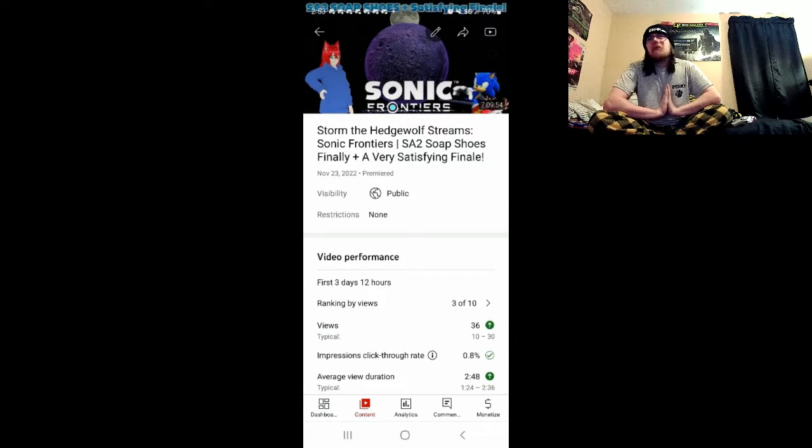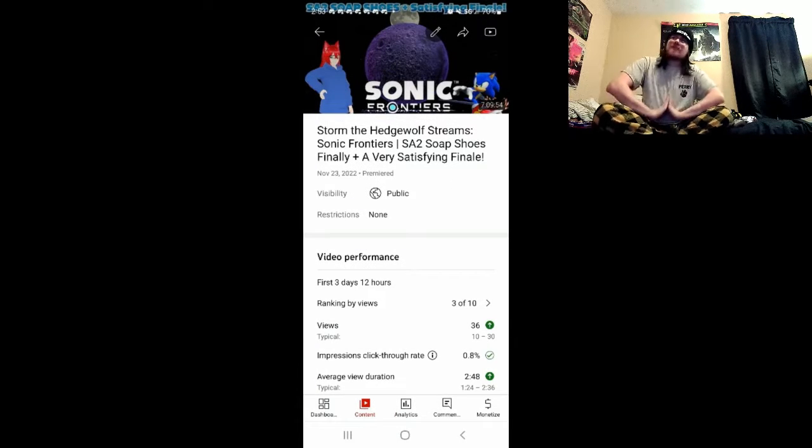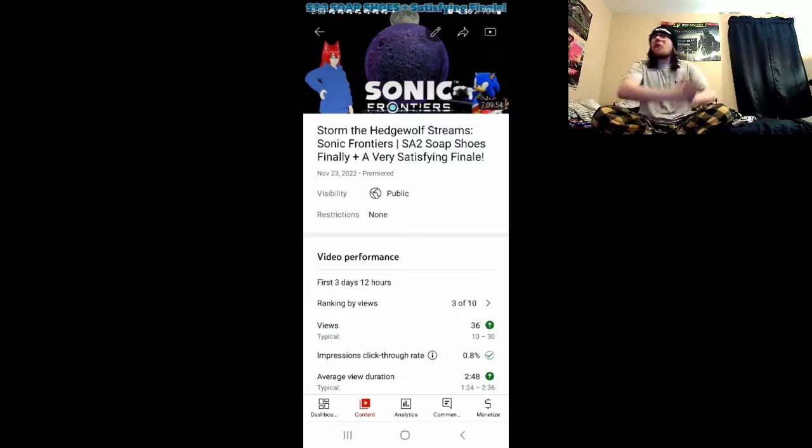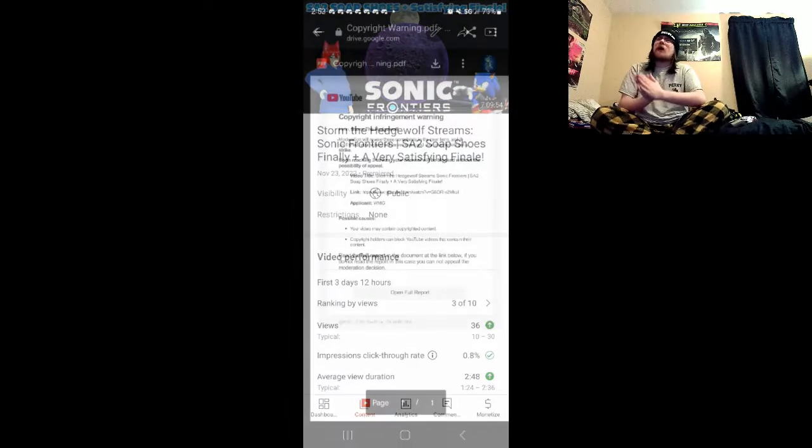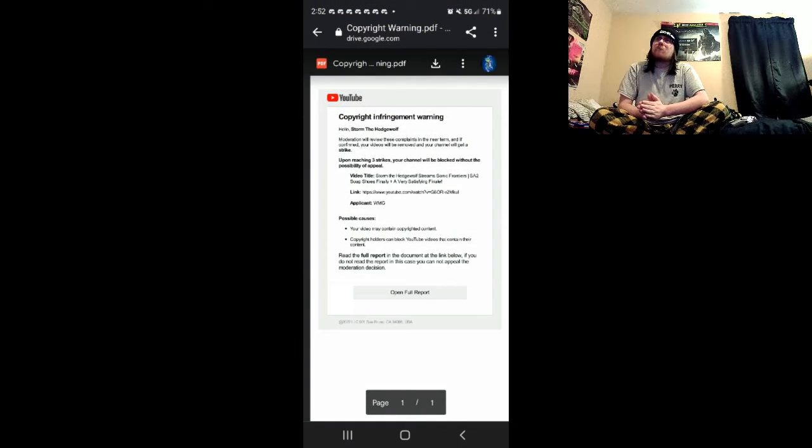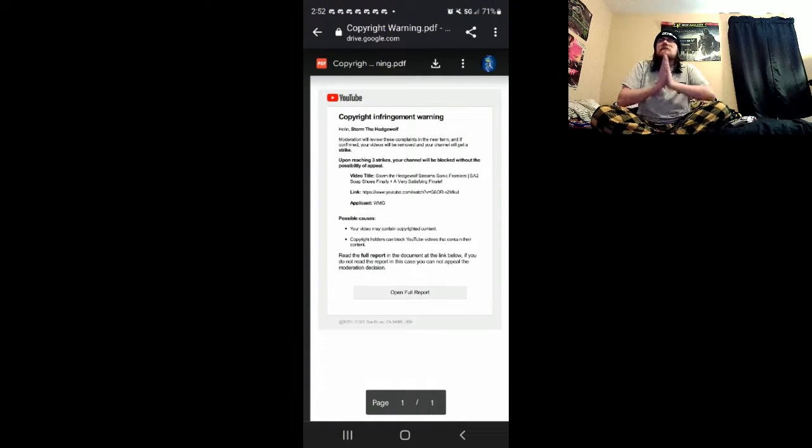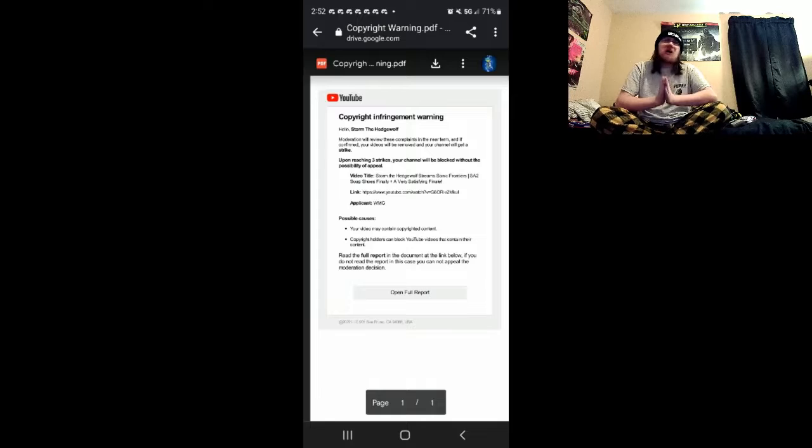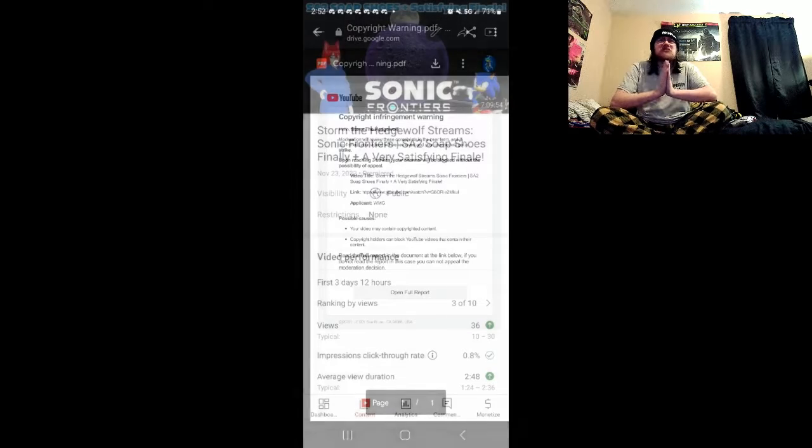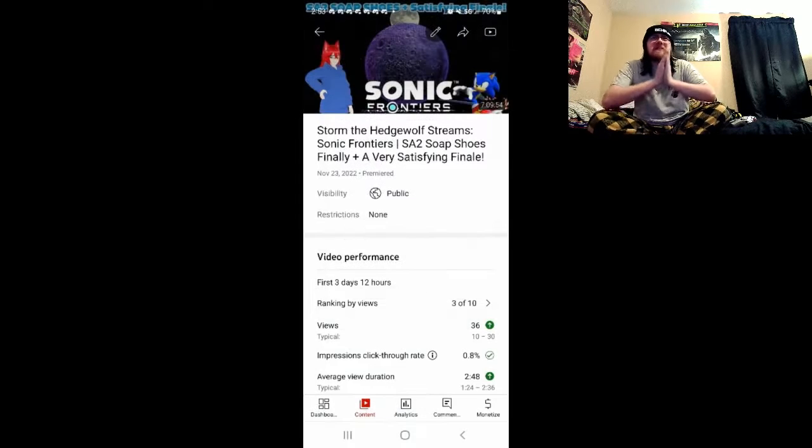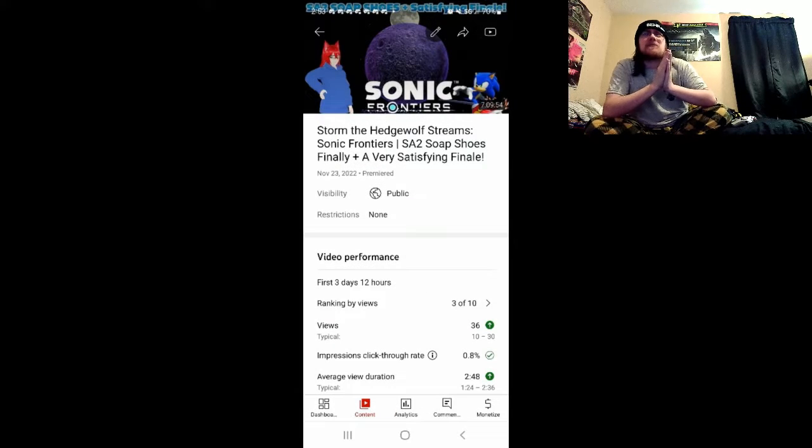Which is a bit weird because I looked on YouTube Studio, there was no copyright claim. And this is the only Sonic Frontiers stream that this had happened to.